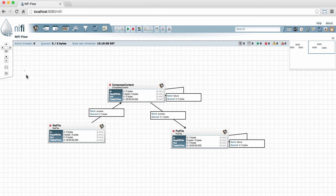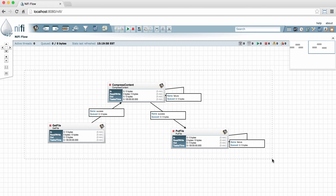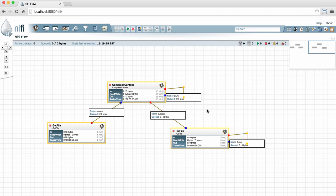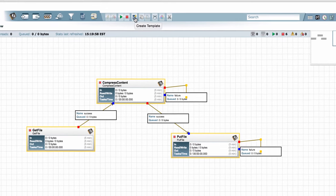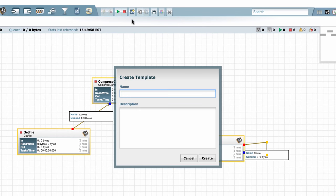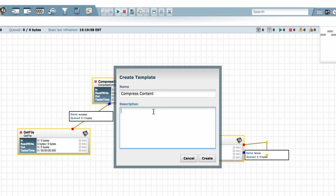which simply gets files and compresses the content and then puts the files in another directory. So once again, I'll hold down the shift key and the left mouse button and drag a selection box around the flow. Then I'll click the Create Template button. And I'll call this one Compress Content with the description, This flow compresses content. And click Create.